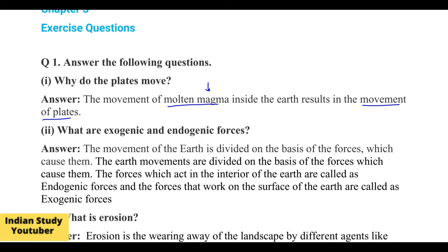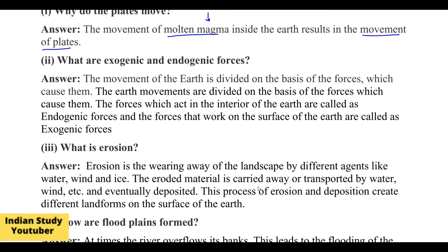Now, what are exogenic and endogenic forces? The movement of the earth is divided on the basis of the forces which cause them. The forces which act in the interior of the earth are called endogenic forces, and the forces that work on the surface of the earth are called exogenic forces.